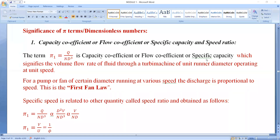Hello students, I welcome you all to the online video lecture of the course Turbo Machines. This is the fourth lecture on module number one, that is introduction to Turbo Machines.